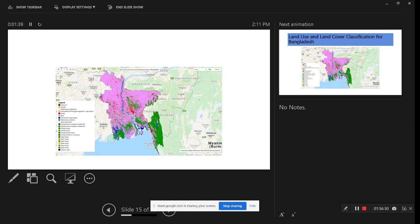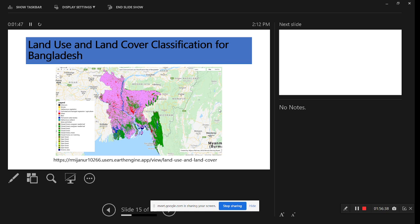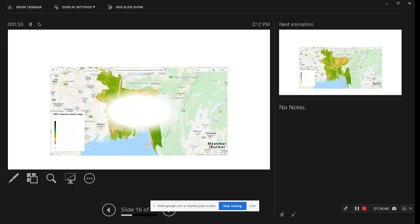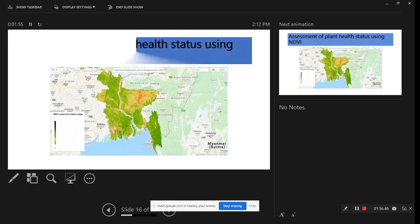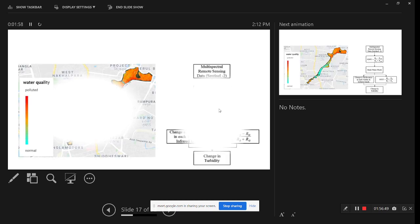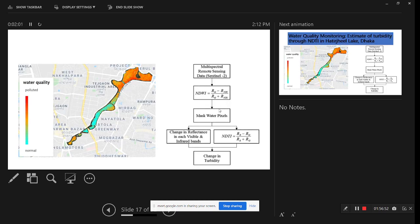This is another task for land use and land cover classification map for the whole Khondokar district of Bangladesh. We classified many classes and there is a web application link for a better view. This is another task for assessment of plant health status for 2022, and another for water quality monitoring of Hathirjheel Lake using Google Earth Engine. We used Sentinel-2 data and an algorithm to identify turbidity — high turbidity indicates polluted water and normal turbidity indicates normal water.